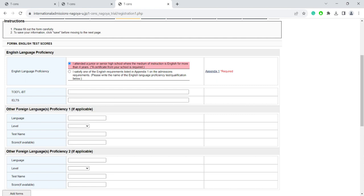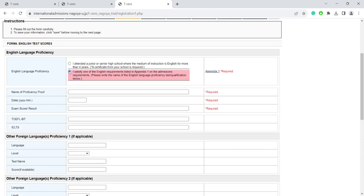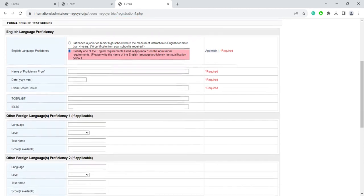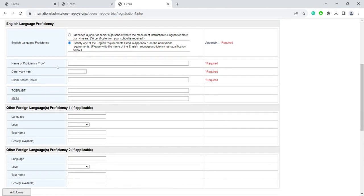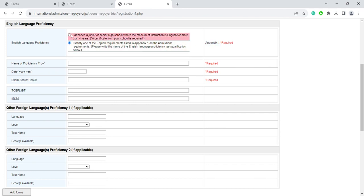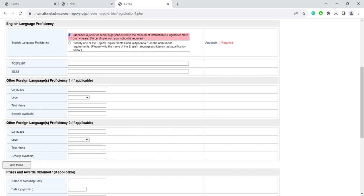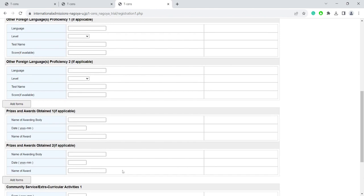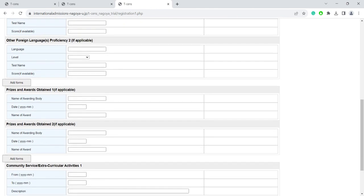If you didn't receive your schooling in English, you need to click on the second option here and submit English proficiency test scores. You can check which English proficiency test scores we accept by clicking on Appendix 1 here. Appendix 1 is also found inside the Application Guidelines PDF on our website. You can fill in these other sections here if they are applicable to you and then click on Save.